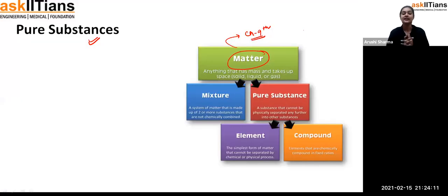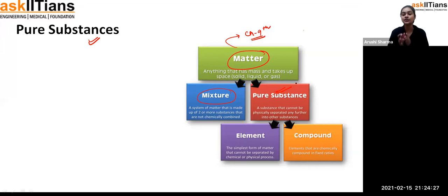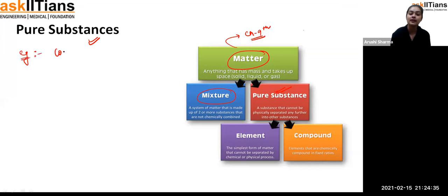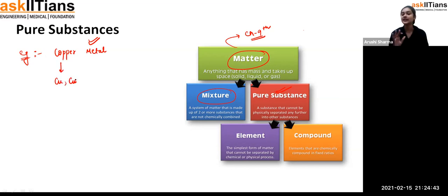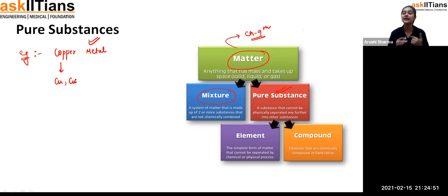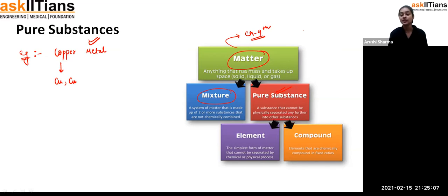Matter has been divided into two categories: mixture and pure substance. A pure substance is something which does not have any kind of impurity — it cannot contain any other component. For example, copper metal will have only copper in it; there will be no other component present. Such substances which have only one particular type of element or component are called pure substances.